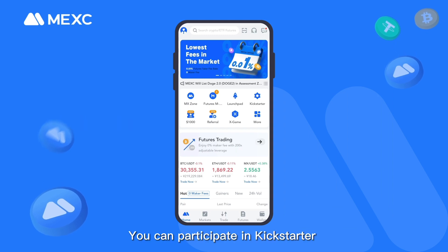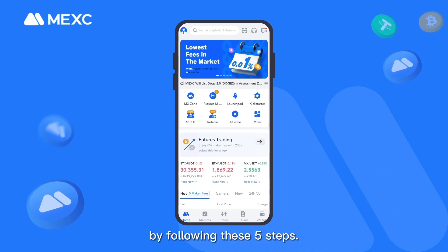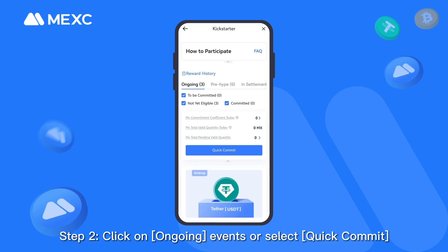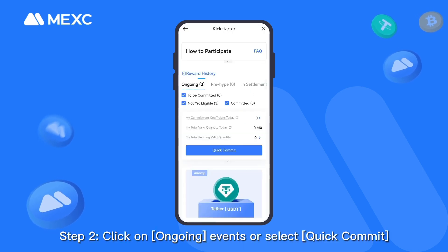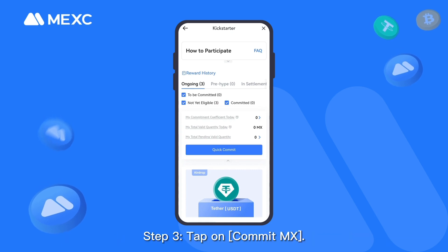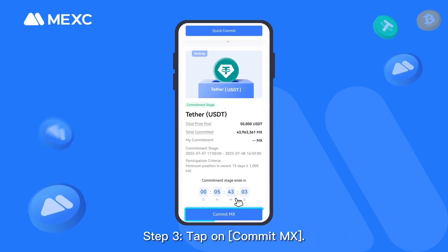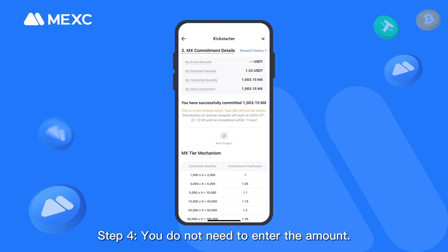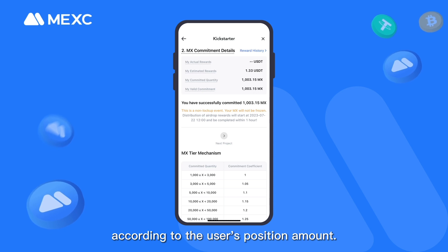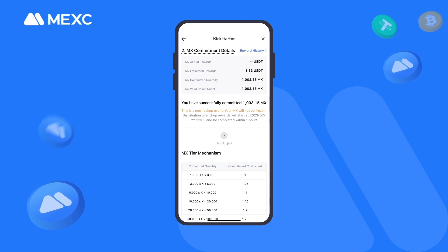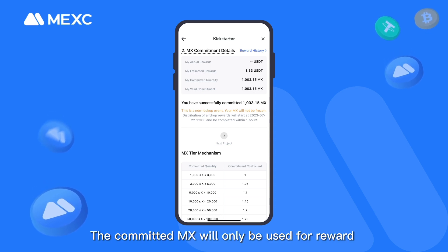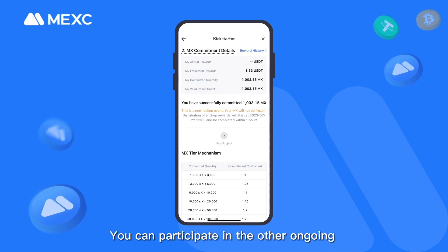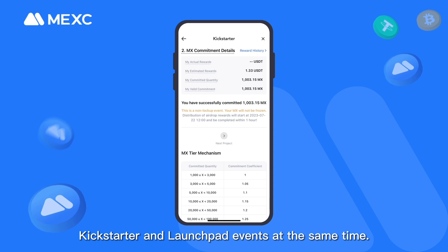On the app, you can participate in Kickstarter by following these 5 steps. Step 1 — Tap on Kickstarter. Step 2 — Click on Ongoing events or select Quick Commit. Step 3 — Tap on Commit MX. Step 4 — You do not need to enter the amount; the system will automatically commit MX according to the user's position amount. The committed MX will only be used for reward calculation and will not be frozen. You can participate in other ongoing Kickstarter and Launchpad events at the same time.